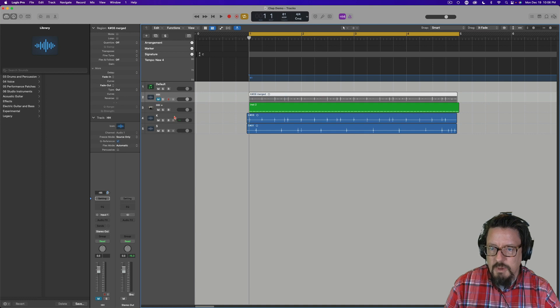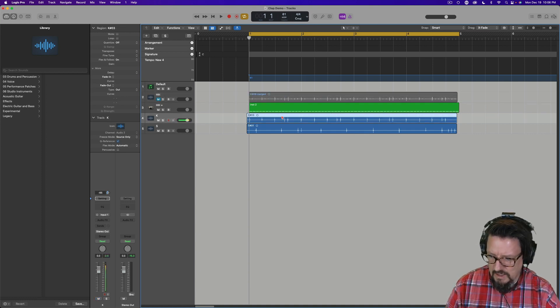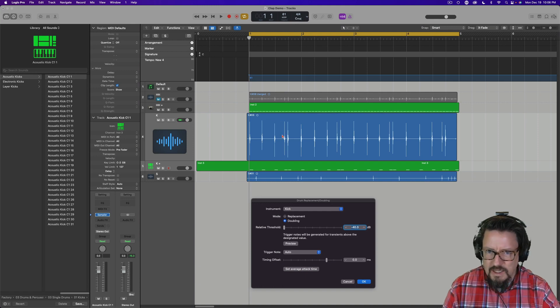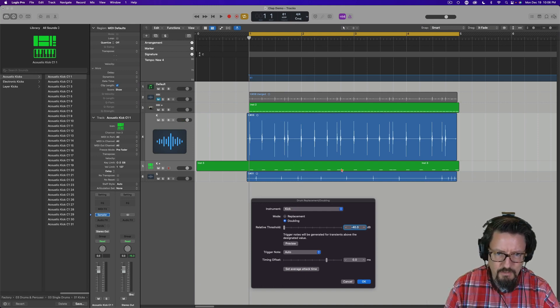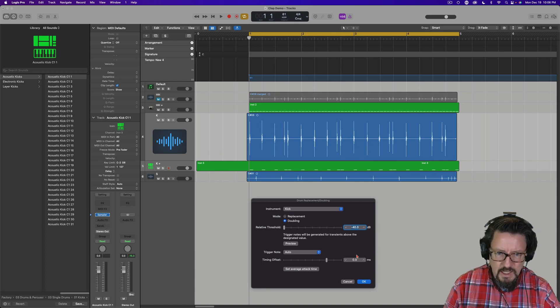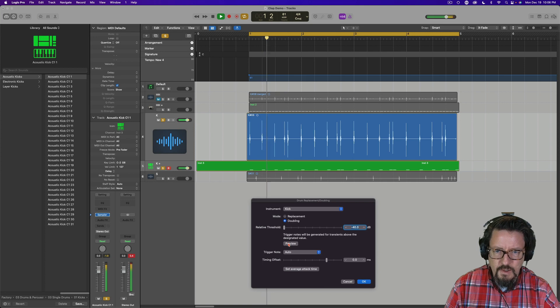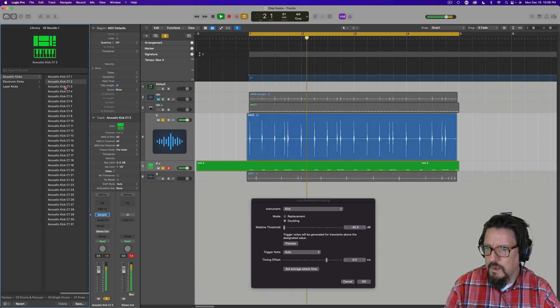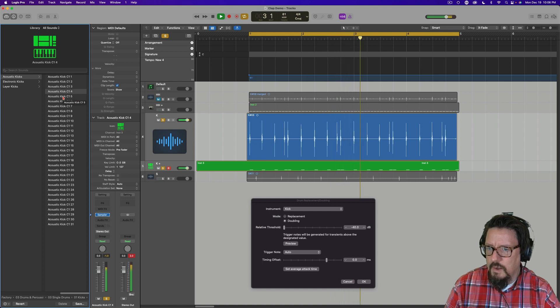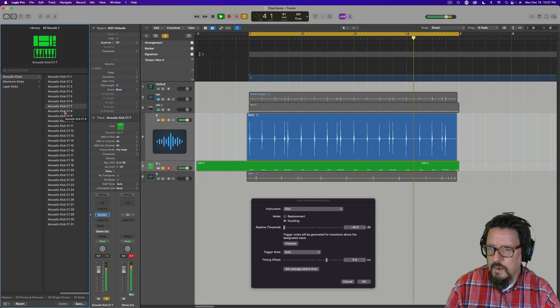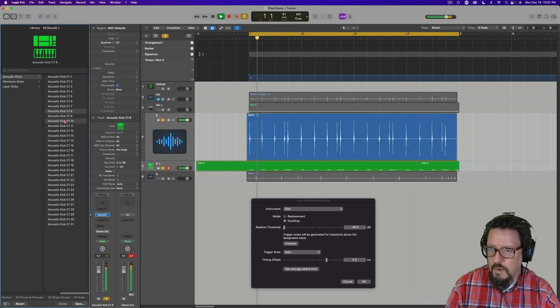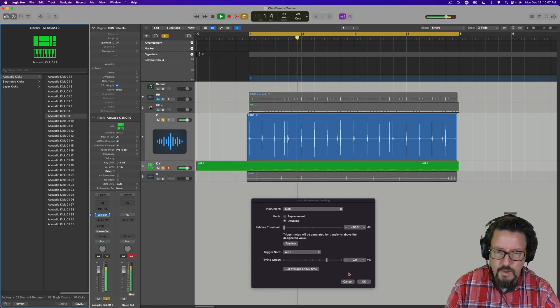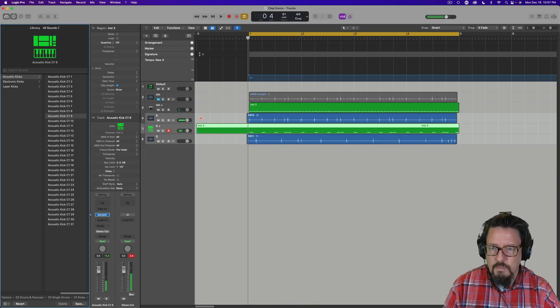Let's come down and do this with the kick now. Let's make sure we have the kick track selected and the region. Control D, it pops up. Looks like we have good MIDI coverage for all of those things. Let's preview. Okay, okay.